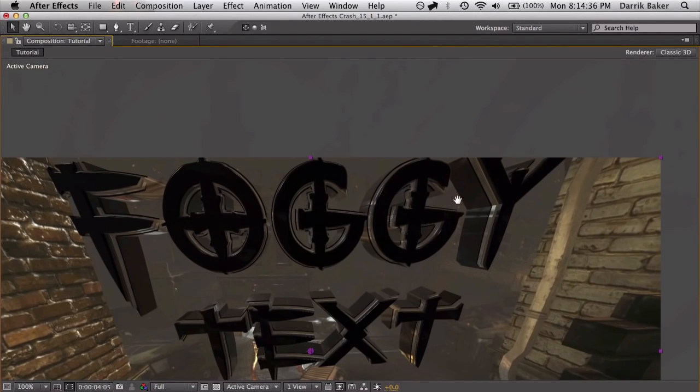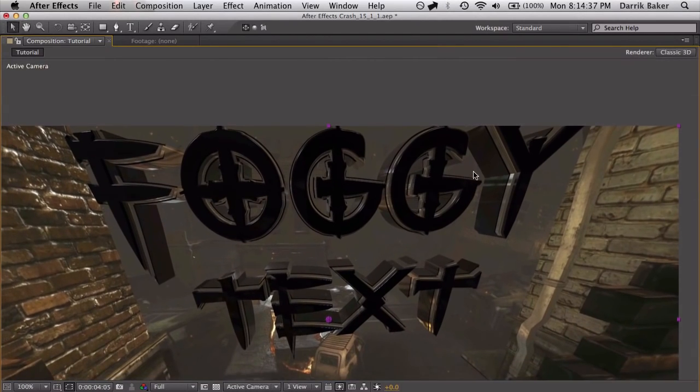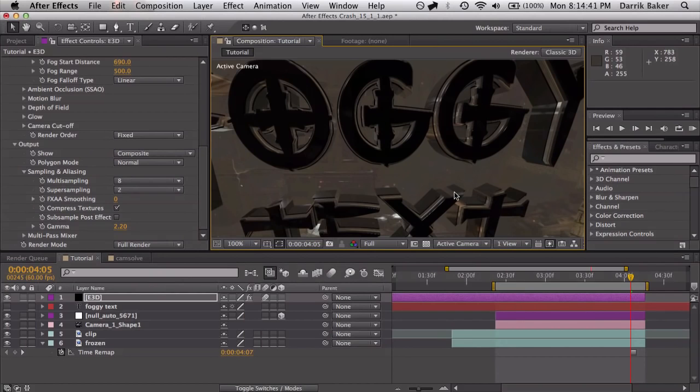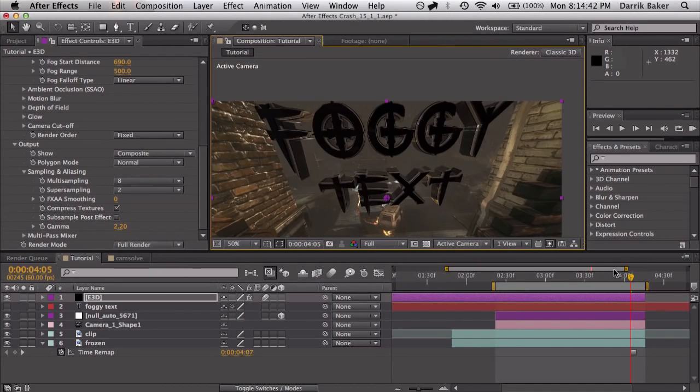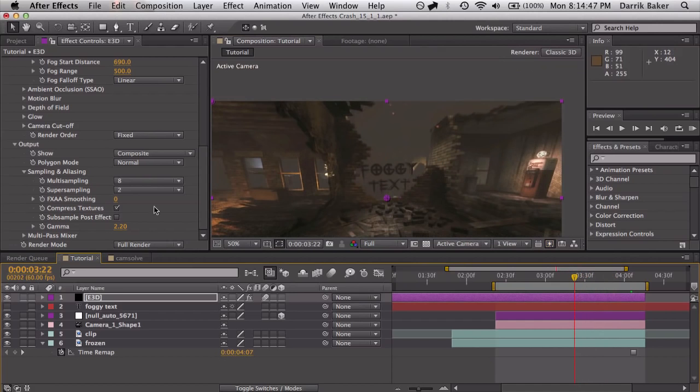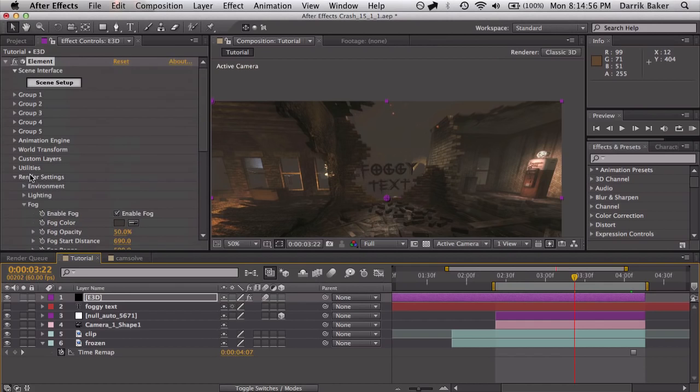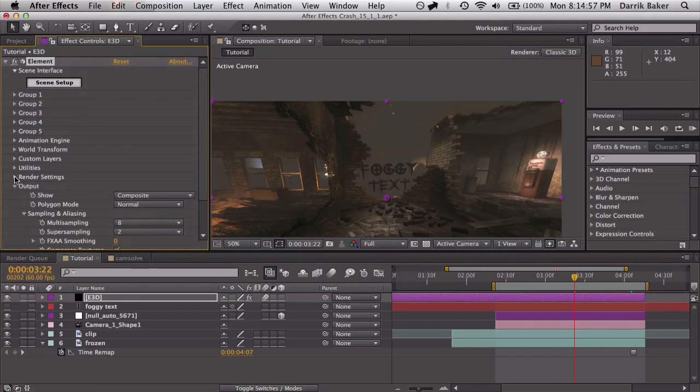And that's just how you get your text to look higher quality, fit in with the scene. And there you go. So the fog feature in Element 3D really helps blend your objects into the scene and makes it look that much better.